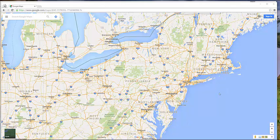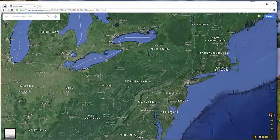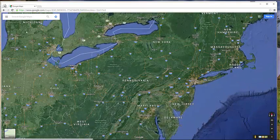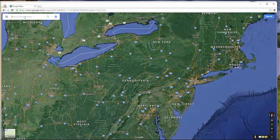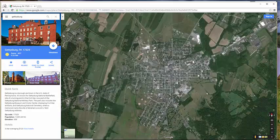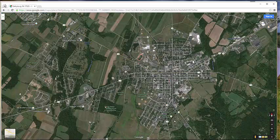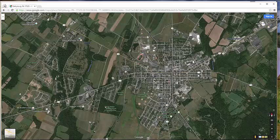Here you can see I'm just in Google Maps. The first thing I'm going to do is turn on the Earth version. And we start to get the layout and I can start to zoom in. But it's easier if I just type in my favorite battlefield, Gettysburg. I zoom in and there's the town of Gettysburg. I'm going to go ahead and close this little information bar over here so we can see more of the screen.